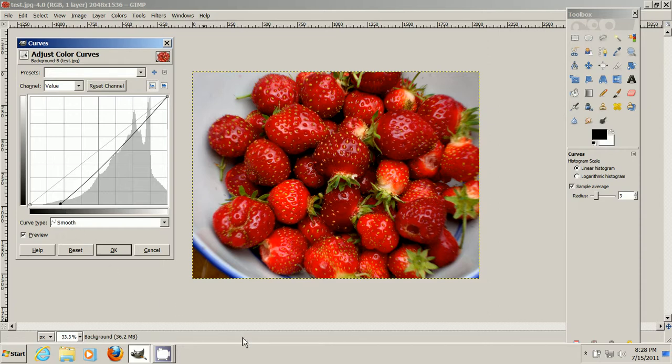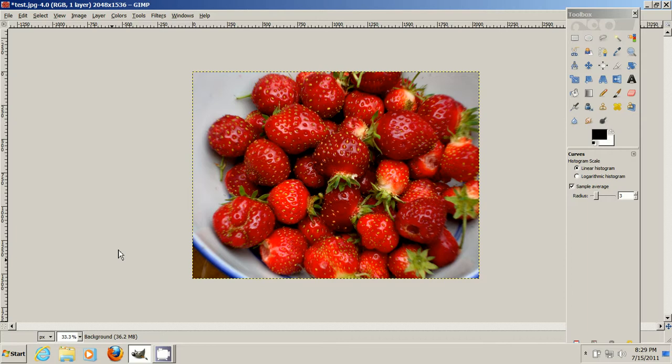And that looks better than it was. This is just to show you roughly what to do. You'll play around with it, and you'll get really good at it after a while. So we just bent the curve, and we've got to say okay, that's good.